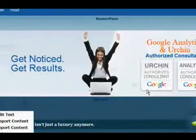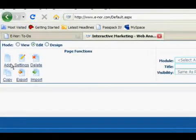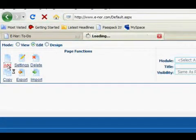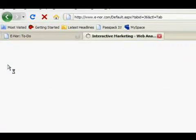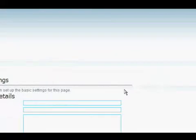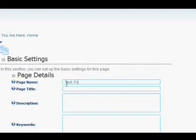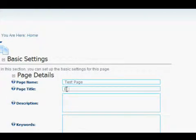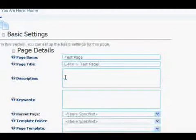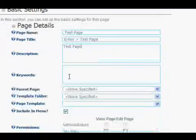So the first thing you want to do is go to the page functions and click on add. And then you have to type in the settings of your page. The first thing is a page name. We're going to call this test page. You want to type in the page title, and you might want to type in a description and keywords.